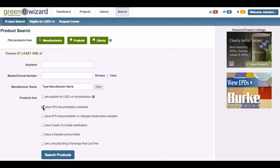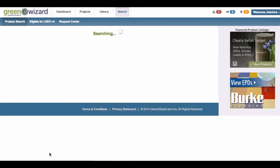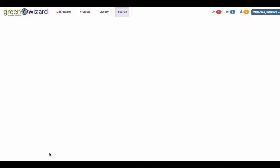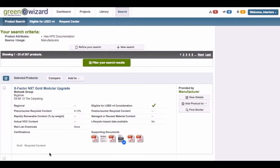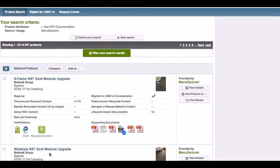We understand the challenges related to green building. Finding products with the proper certifications and documentation is time consuming and costly when it comes to billable hours. There are just too many product information sources with inaccurate and outdated information. This is where Green Wizard helps.